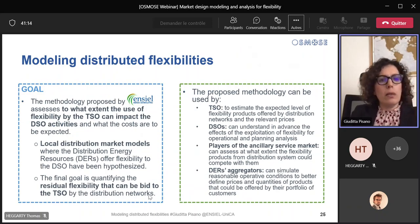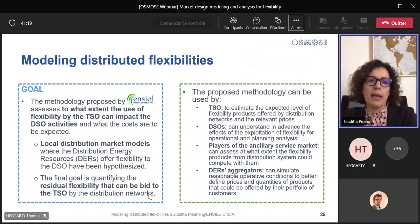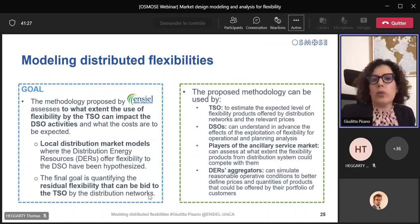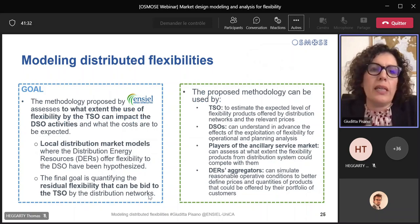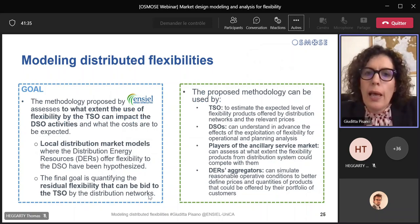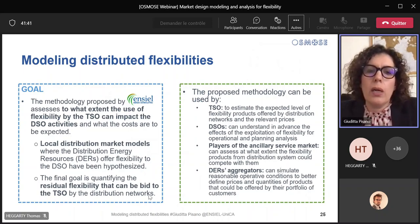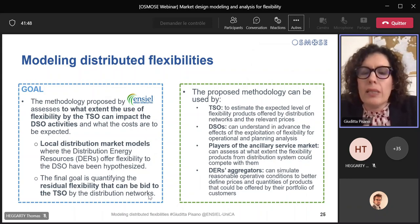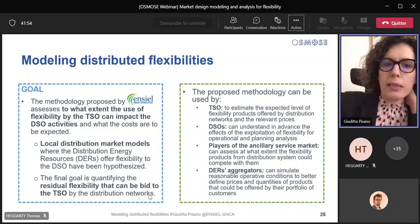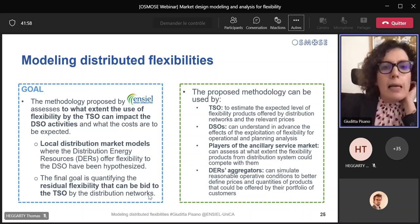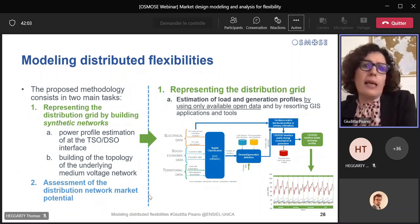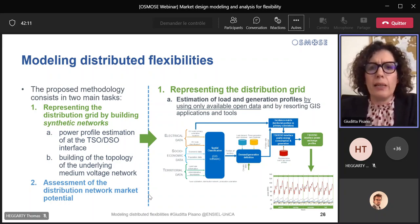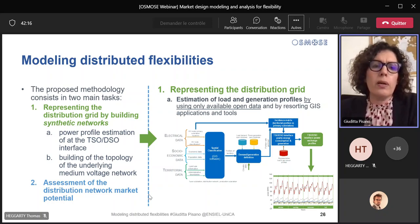The final goal of our methodology is to assess to what extent the use of flexibility by the DSO can impact DSO activities. We hypothesized local market models where DSO can exploit a quota of flexibility from the DERs to solve internal operational issues. And we quantified the residual flexibility that can be offered to the TSO in the global ancillary service market by the same resources. Such an approach can be used by all the stakeholders of the power system from different points of view. The proposed methodology consists of two main tasks. We firstly estimated the load and generation profiles at the TSO-DSO interfaces by using open data only and GIS application and tools.